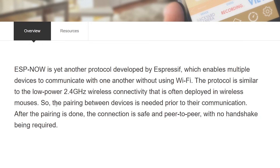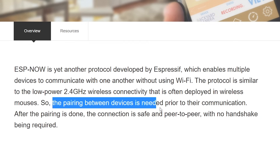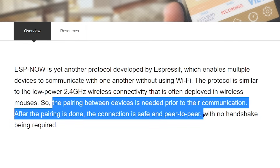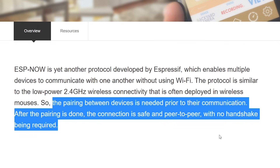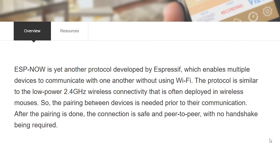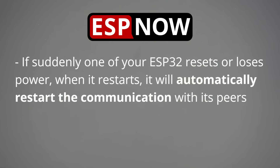With ESPNOW, the pairing between devices is needed prior to their communication. After the pairing is done, the connection is safe and peer-to-peer, with no handshake being required. This means that if suddenly one of your ESP32 resets or loses power, when it restarts, it will automatically restart the communication with its peers.